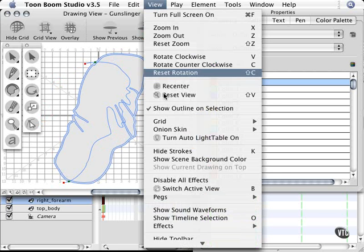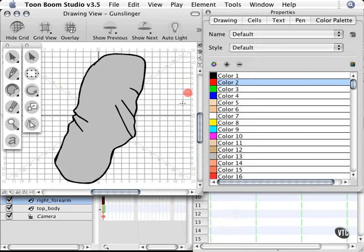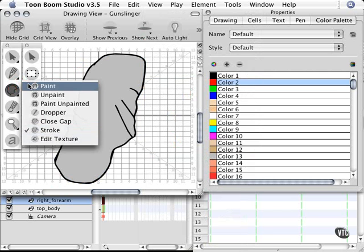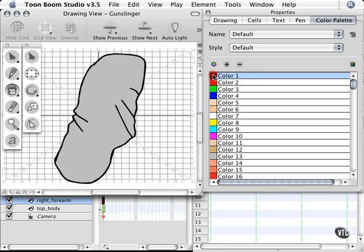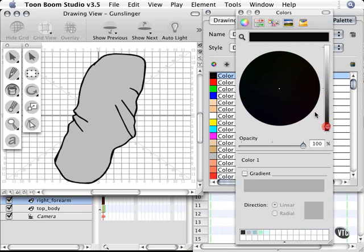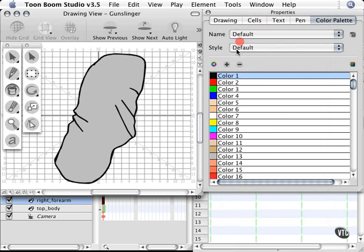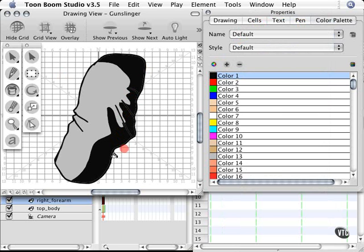I'm going to go back to Hide Strokes just to show you, and grab my Paint Bucket Tool. I can take a color such as black and fill it in like so, and now I have this really nice dark shadow.